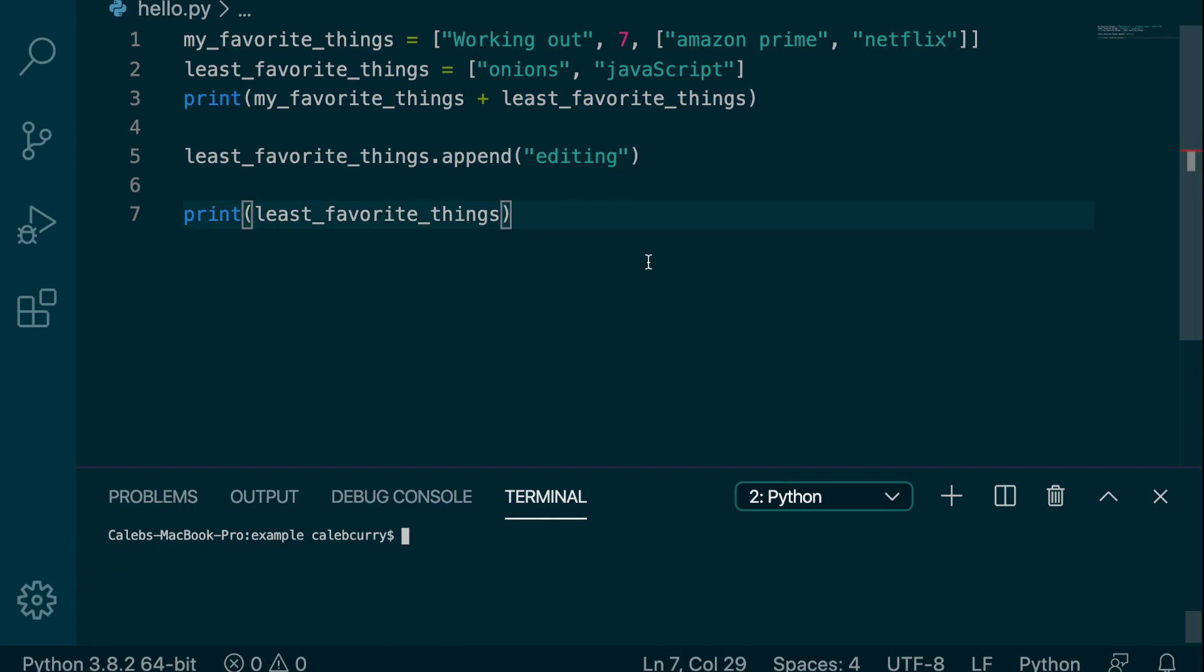There's also stuff we can do to insert at the beginning of the list or in the middle of the list. But these are more advanced things. And we'll probably get into that later in this series, or in my next Python series. So stay tuned for upcoming content.